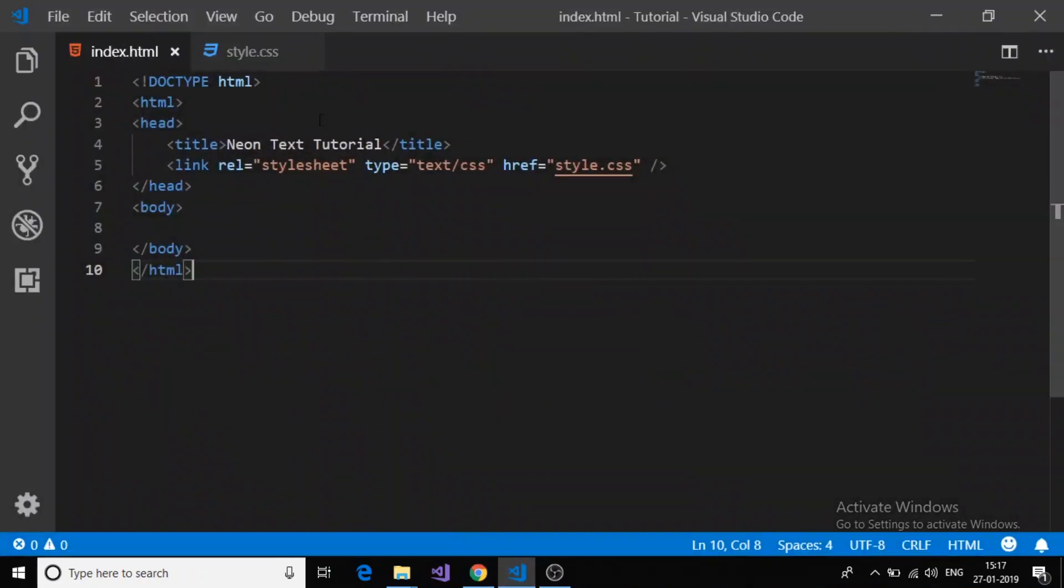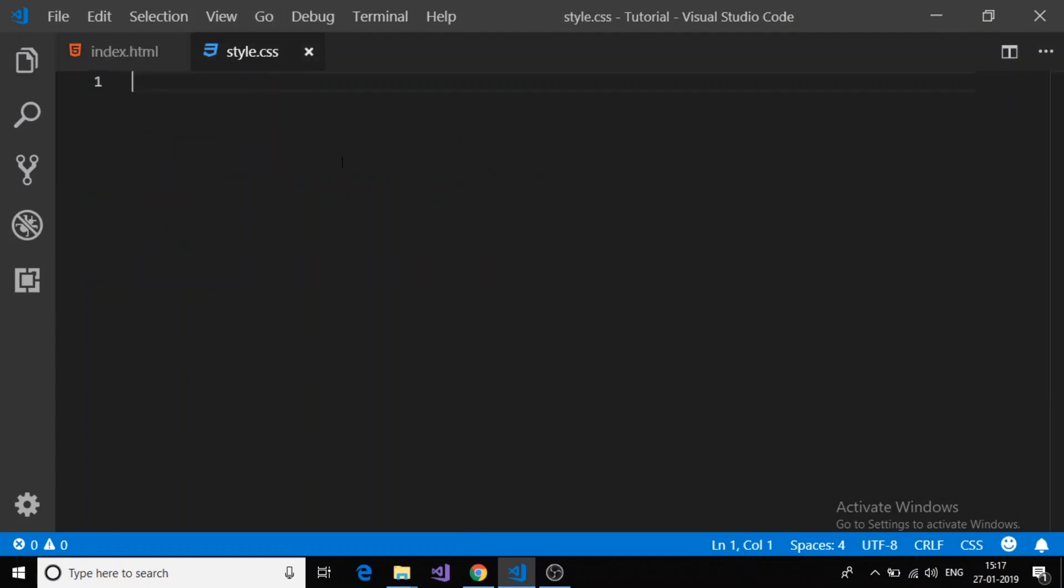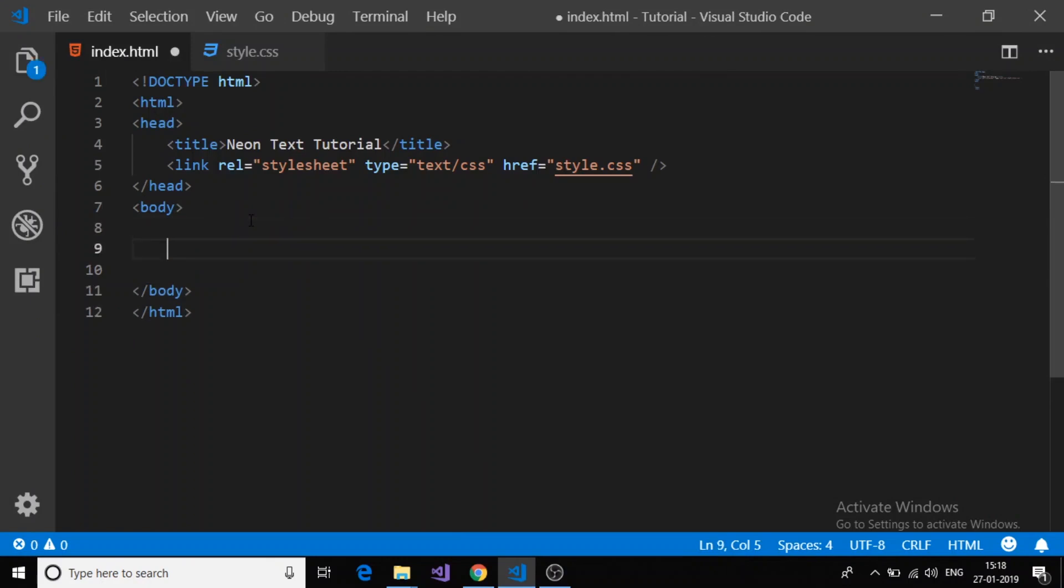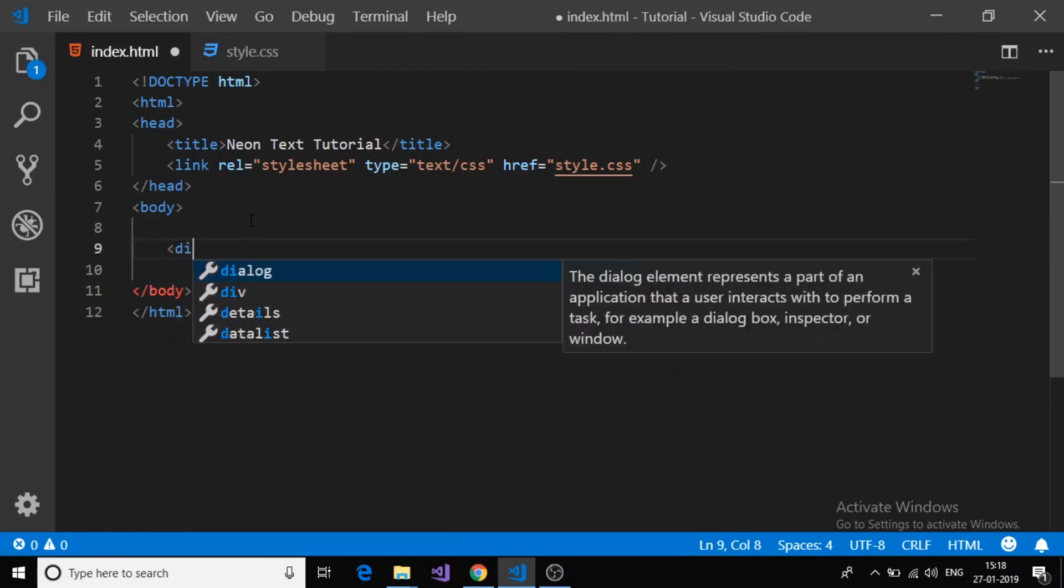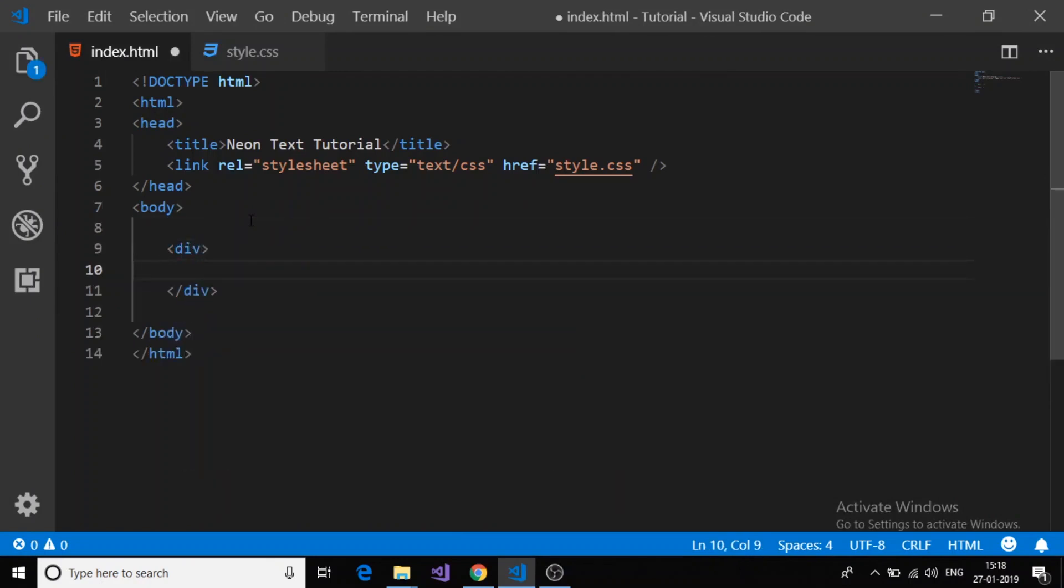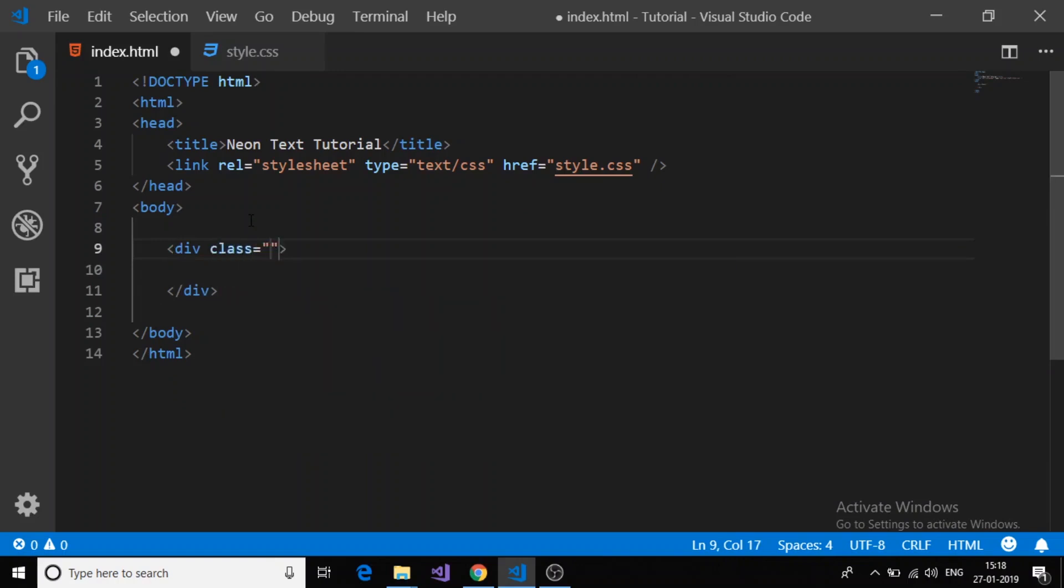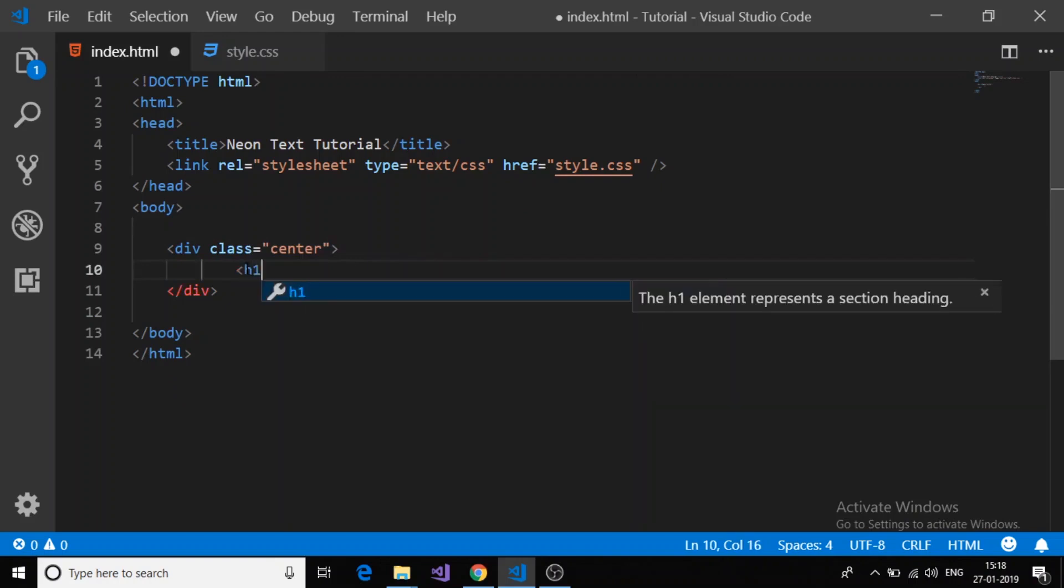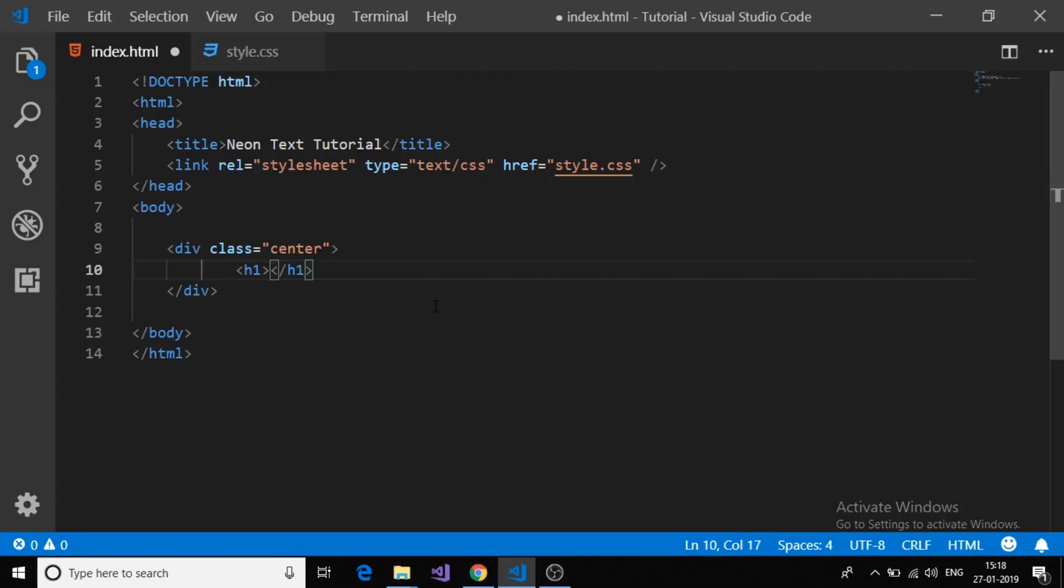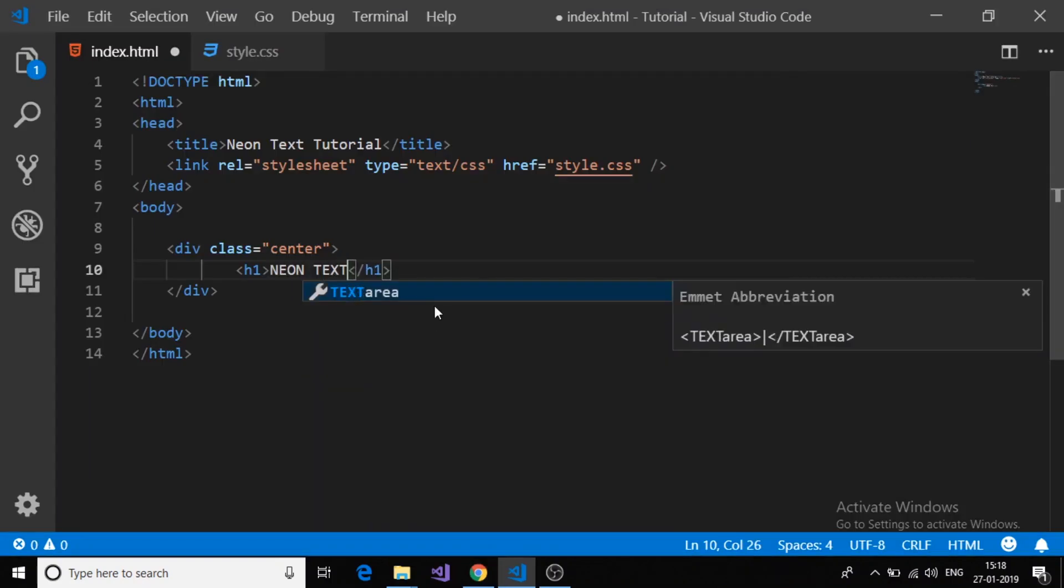I already created index.html page and style.css. Currently it is blank, so first I will just create a div. To align the text into the center, I will give a class center and then inside this h1 I will give neon text.